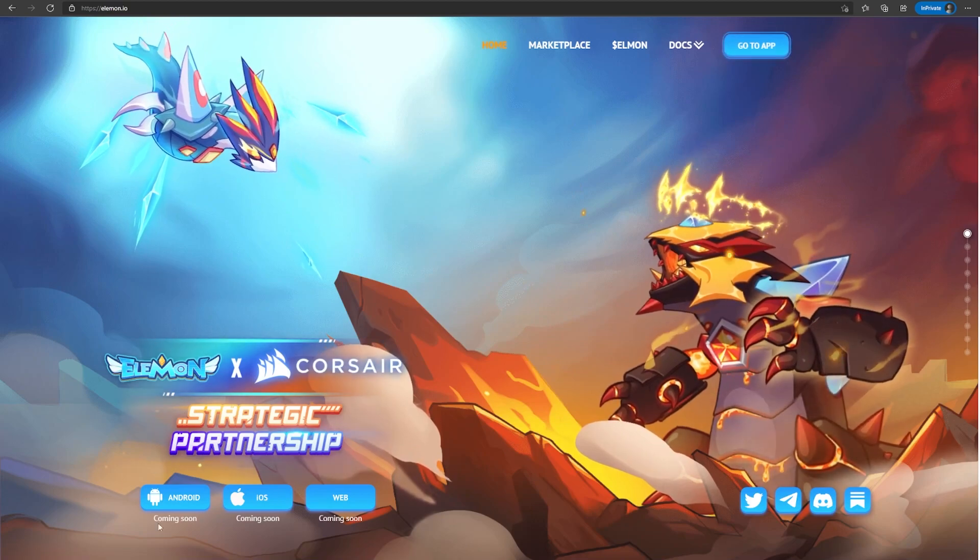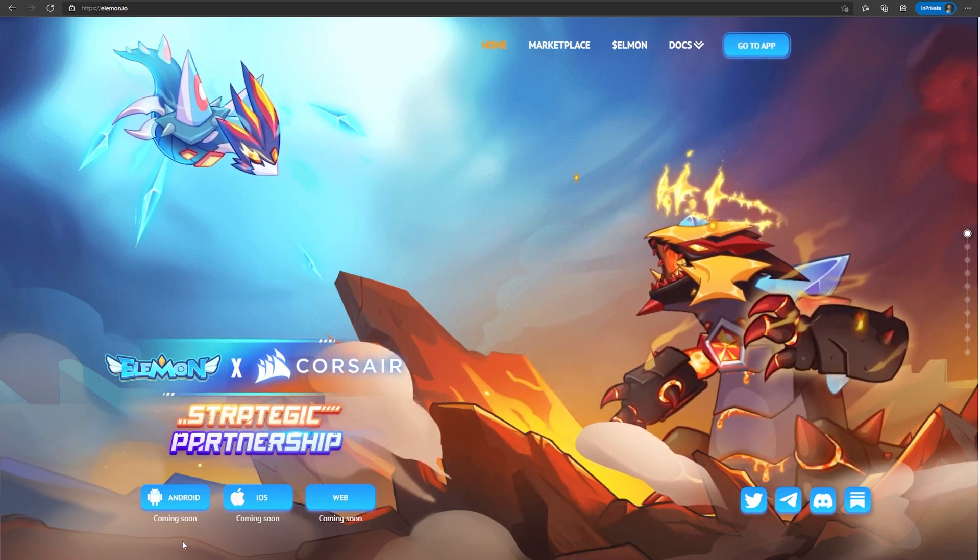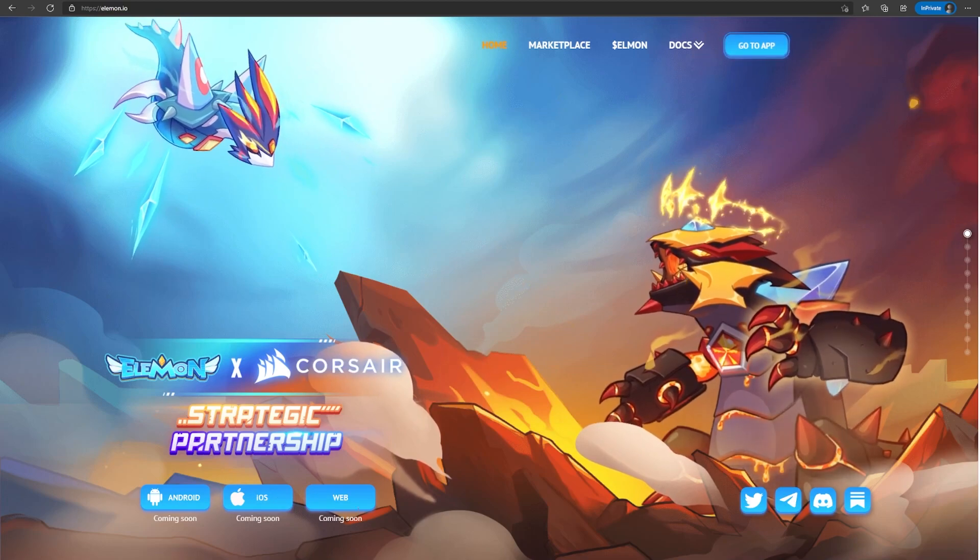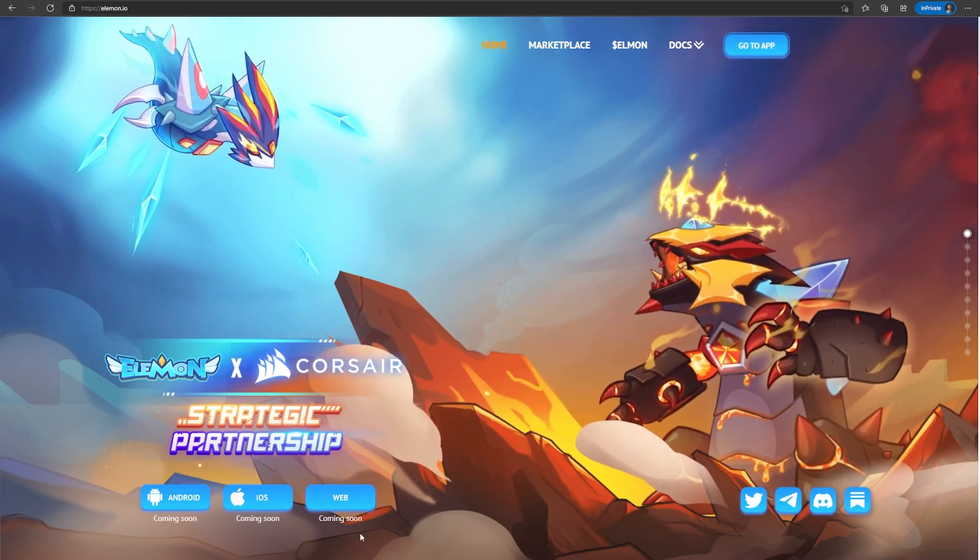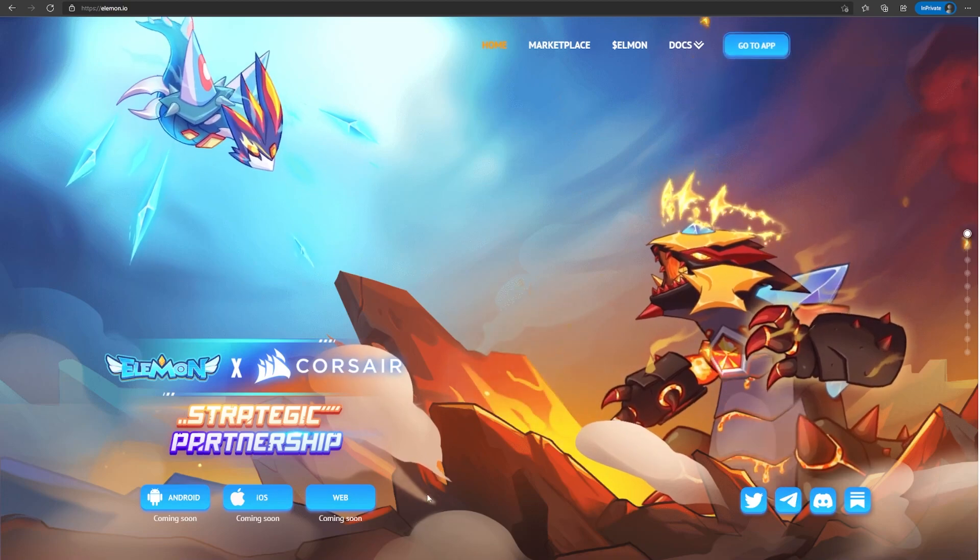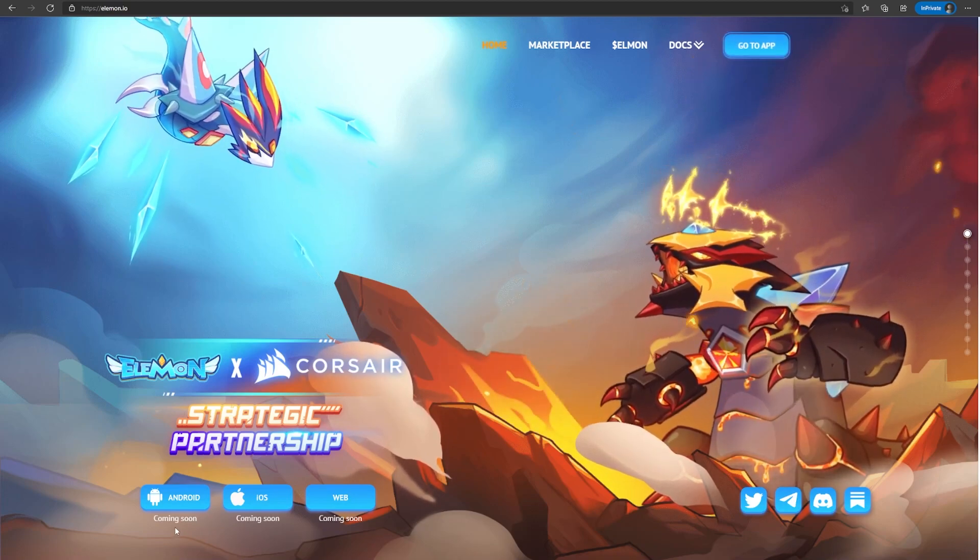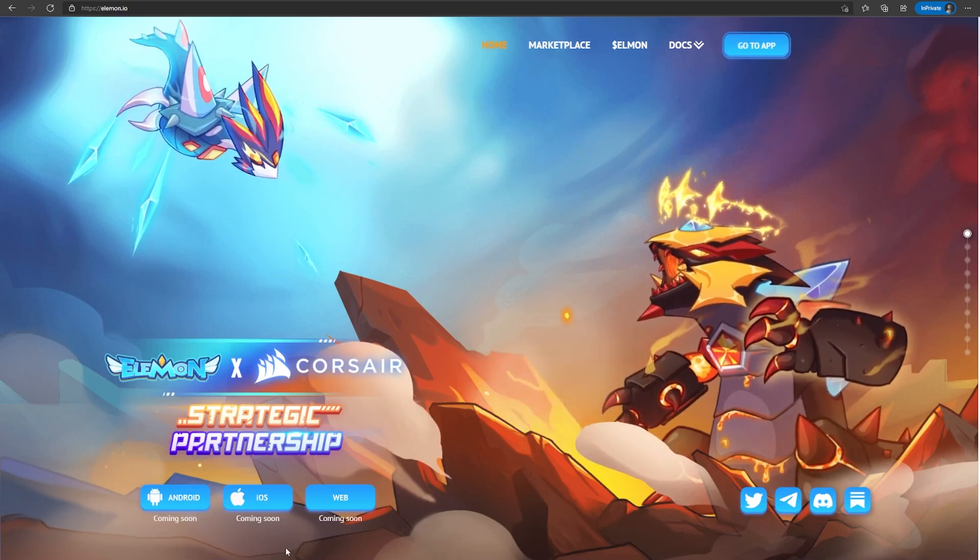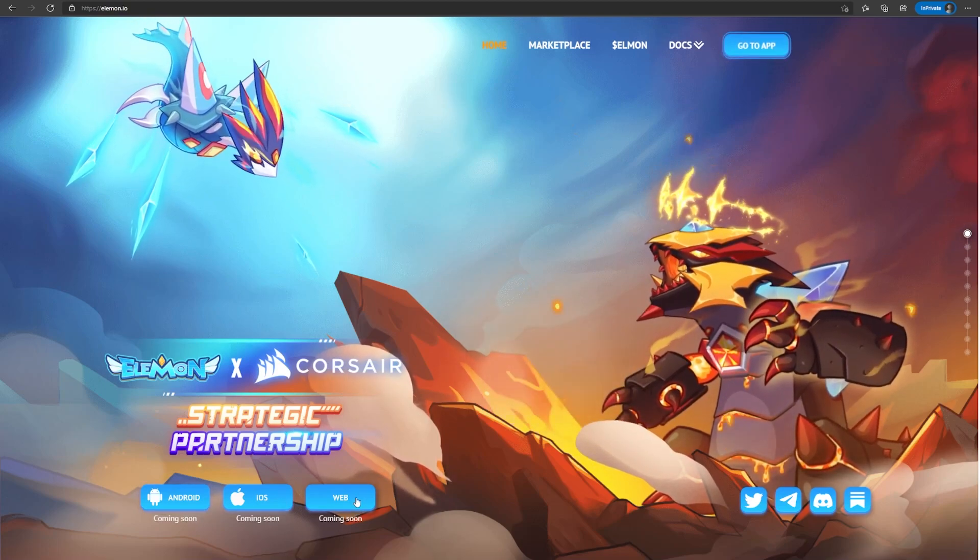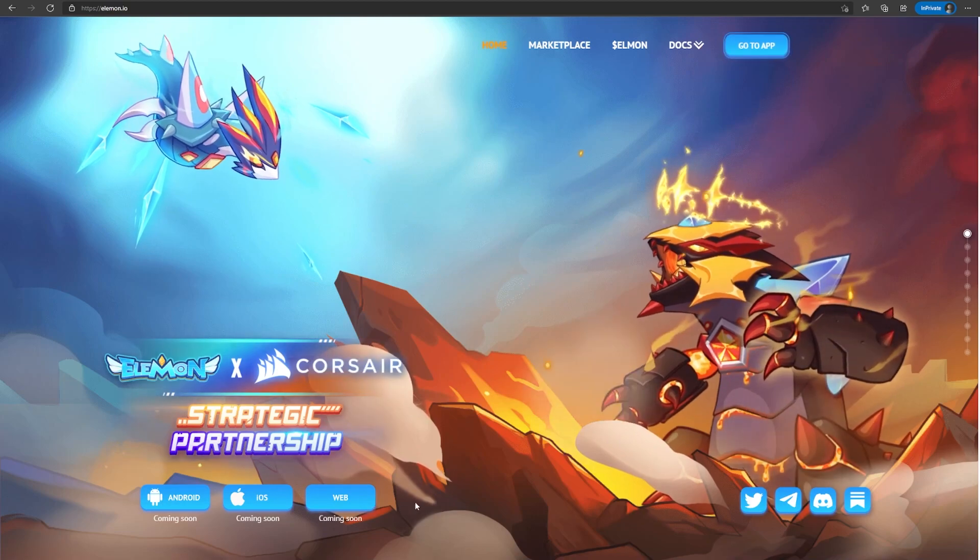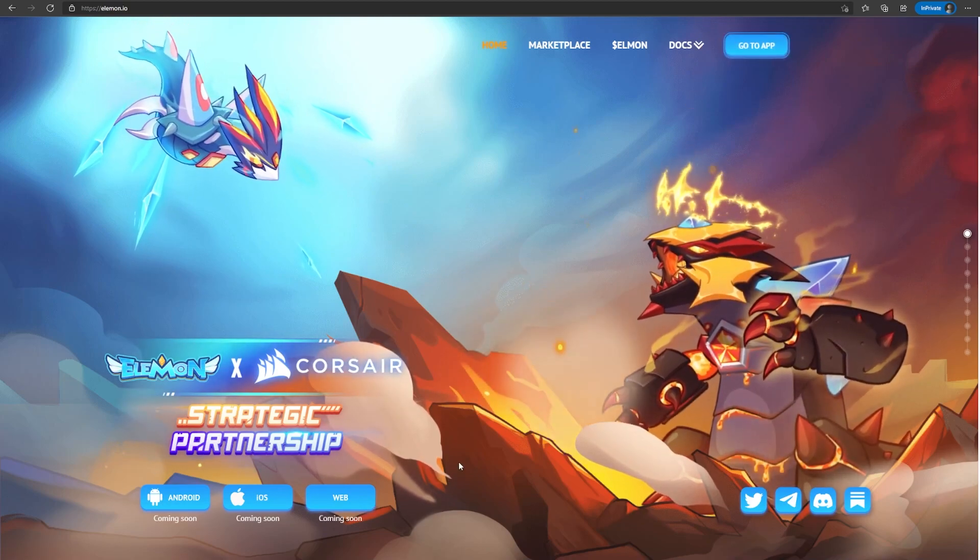These three buttons down here are a good sign because they plan on releasing for Android, iOS and for web. Even though it says coming soon, at least you know that they have a plan on releasing to these platforms. Because not everyone has an Android phone, not everyone has an iOS device, and not everyone has a PC to access it from web. So this makes it easier to adapt for the players.